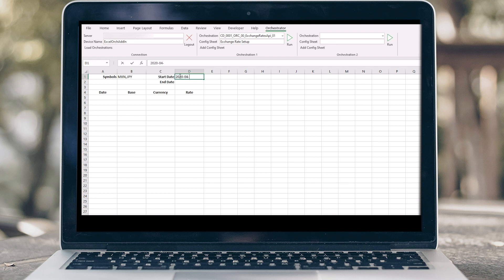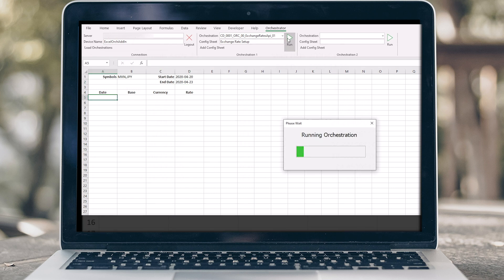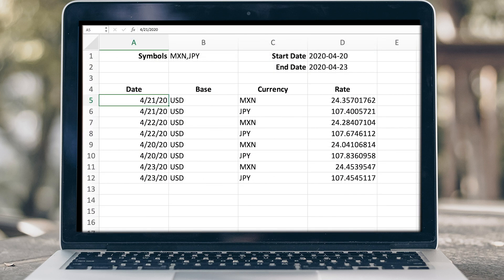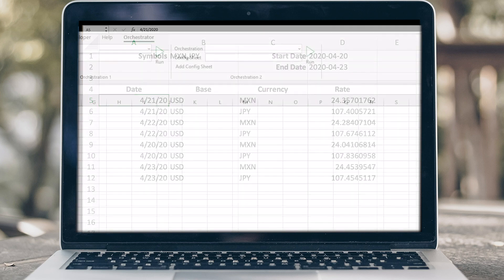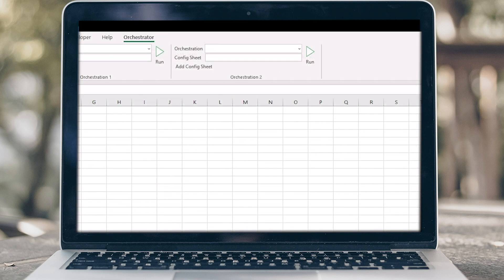Excel add-in is a big time saver, but wouldn't it be even better if you could edit data here and it would flow right back to JDE? It can. Just create another orchestration and a second config sheet.